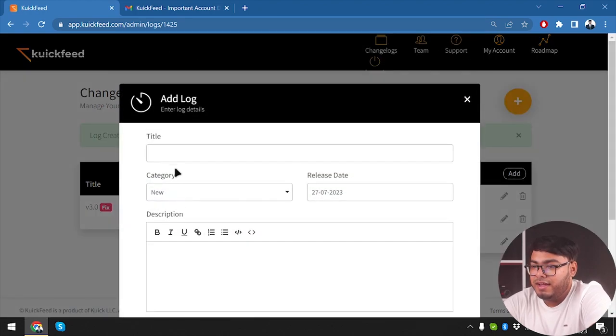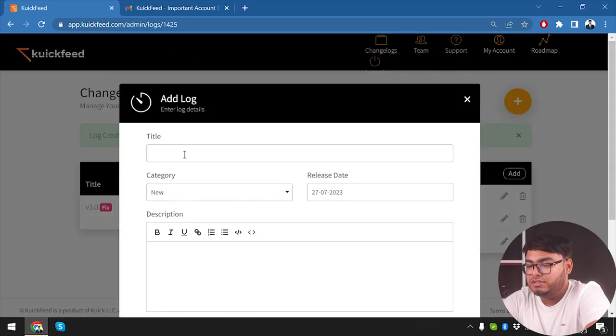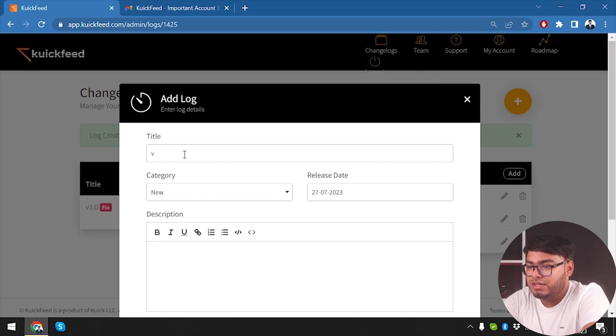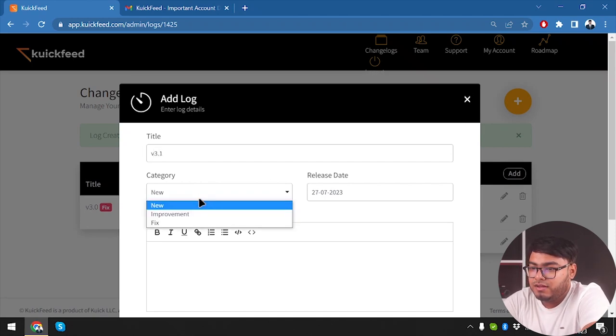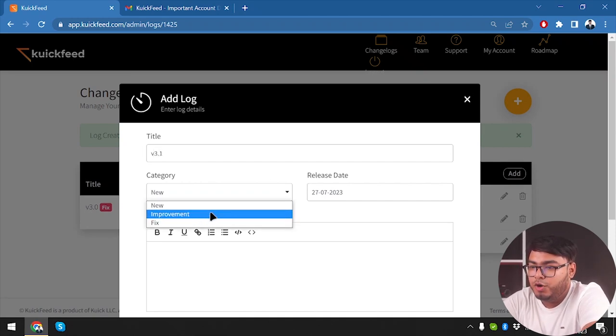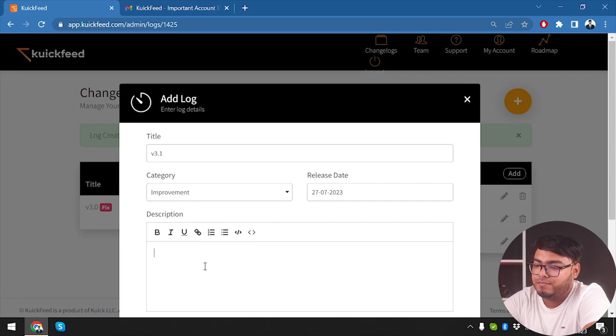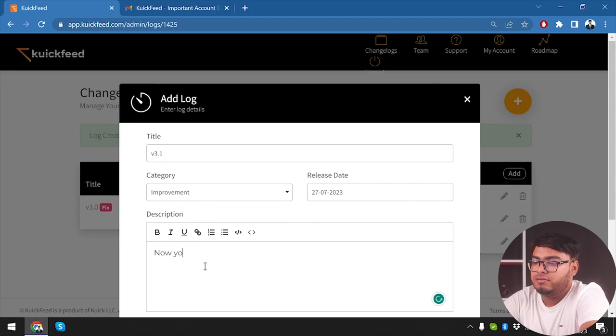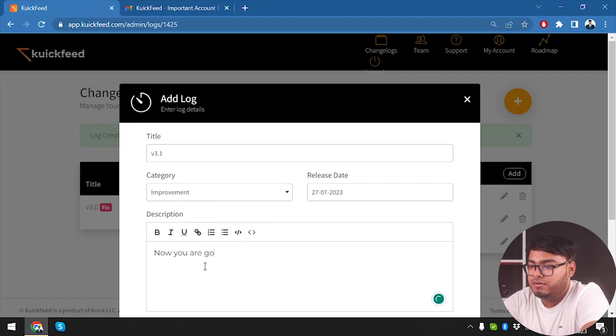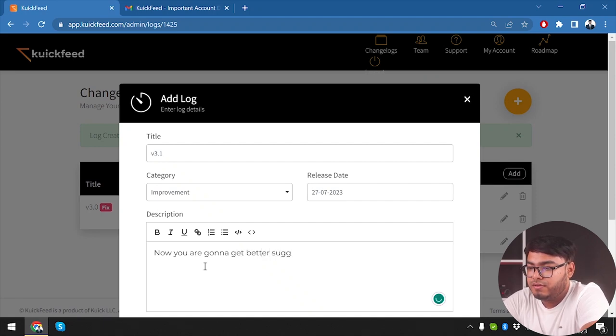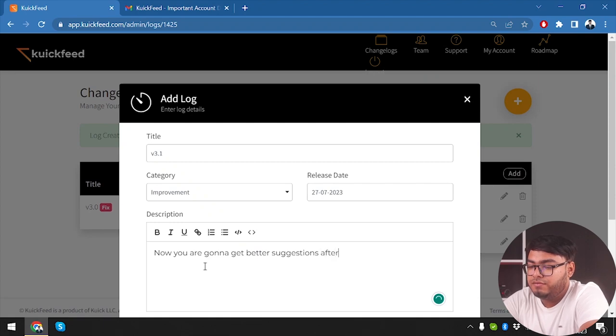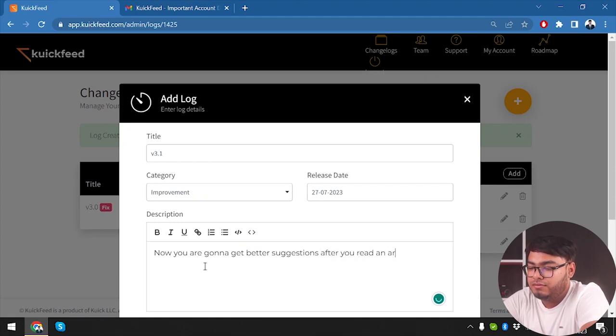All right, so we have our first changelog. We can add more, and then we are going to add another one which is going to be version 3.1, Improvement. Now you are going to get better suggestions after you read an article.